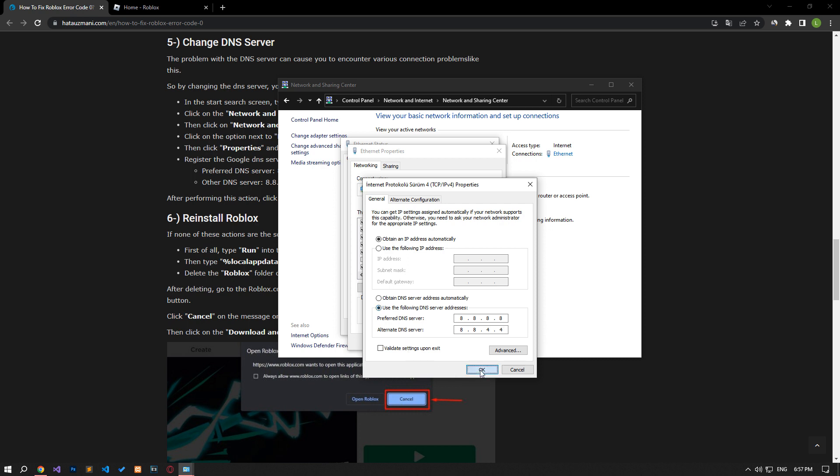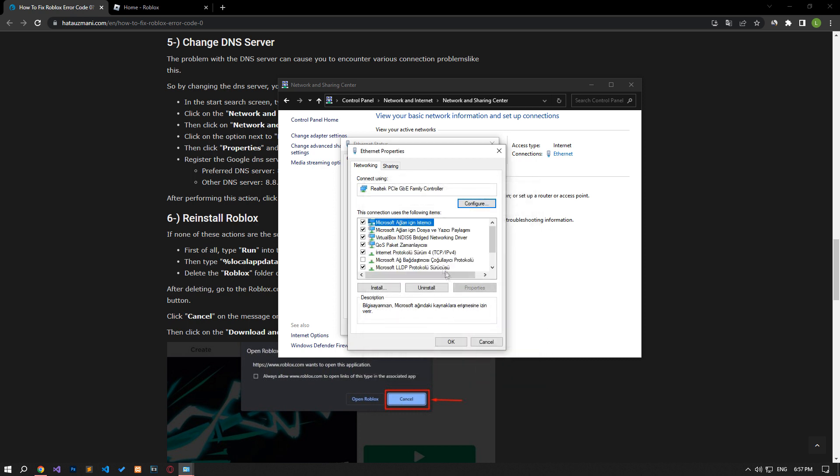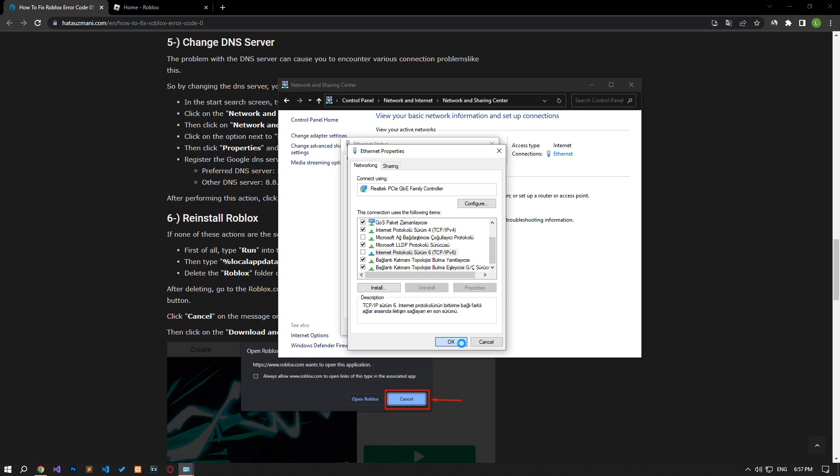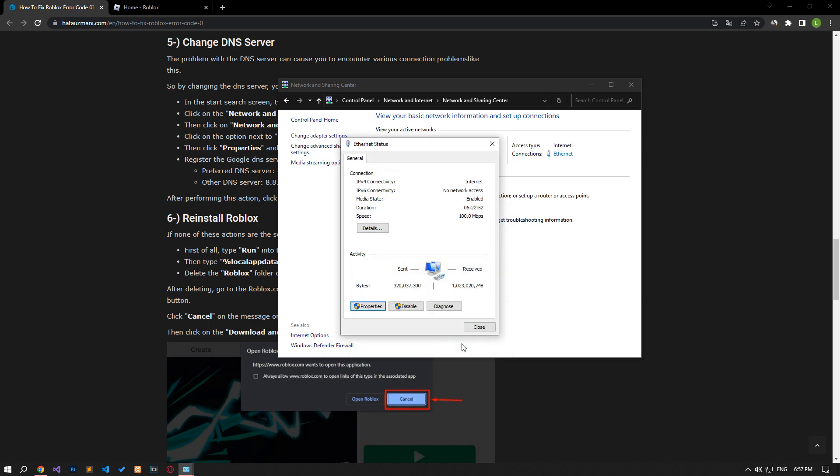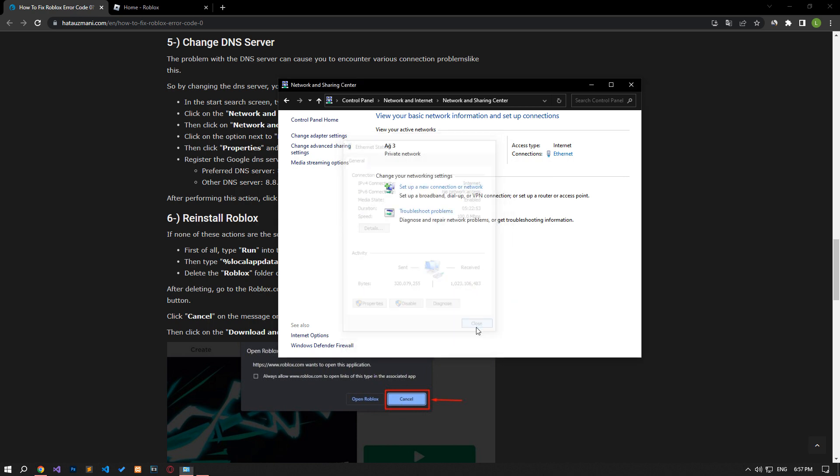After the process is complete, if the internet protocol version 6 option is active, disable it and save it by pressing the OK button. After this procedure, you can check if the problem still persists.